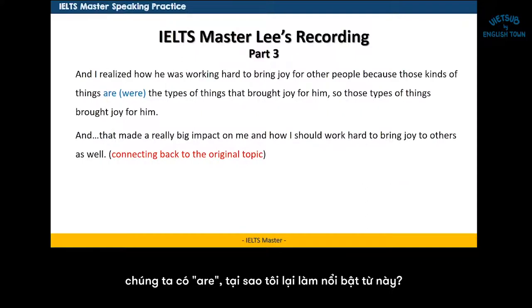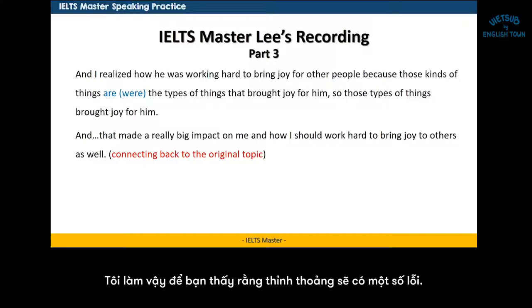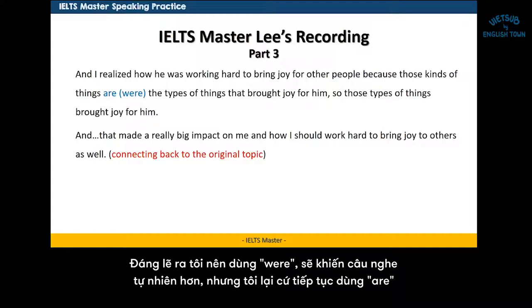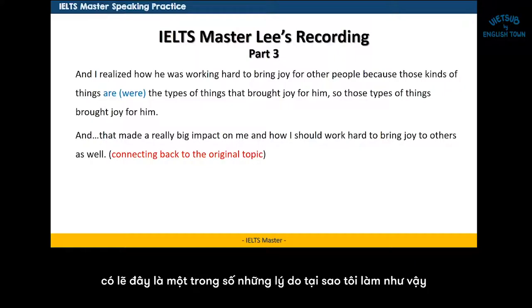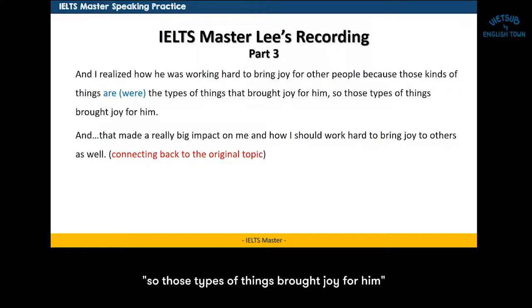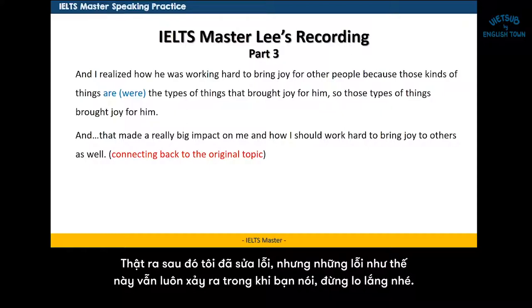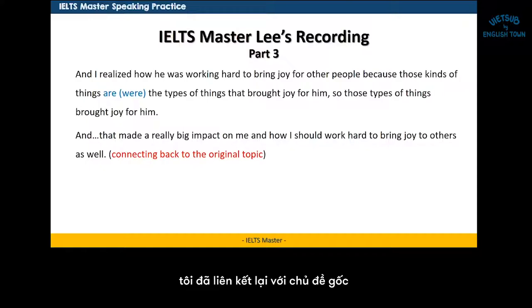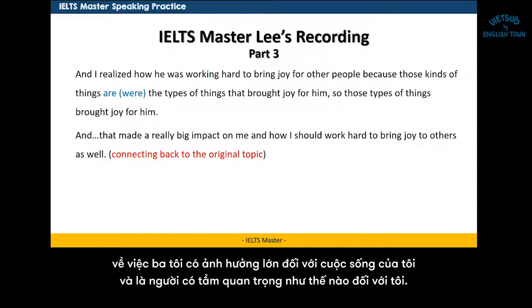Last part — I highlighted this 'are' to show you that there are slips sometimes. I should have said 'were' — that would have been more natural — but I said 'are' and just kept going. This is probably one of the reasons I repeated: 'So those are the types of things that brought joy for him.' I actually corrected myself later, but these kinds of slips happen. Don't worry about it during your actual speaking. And finally, I wanted to highlight that the very last part connected back to the original topic — how my father had a very large influence on my life, that he's an influential person for me, and how he had a really big impact.